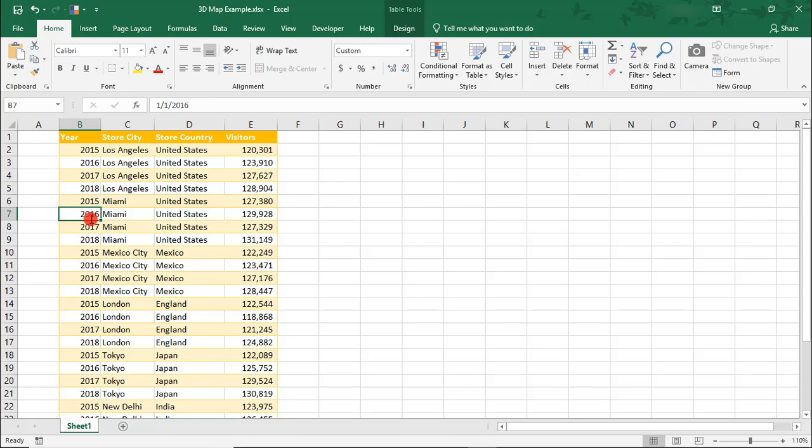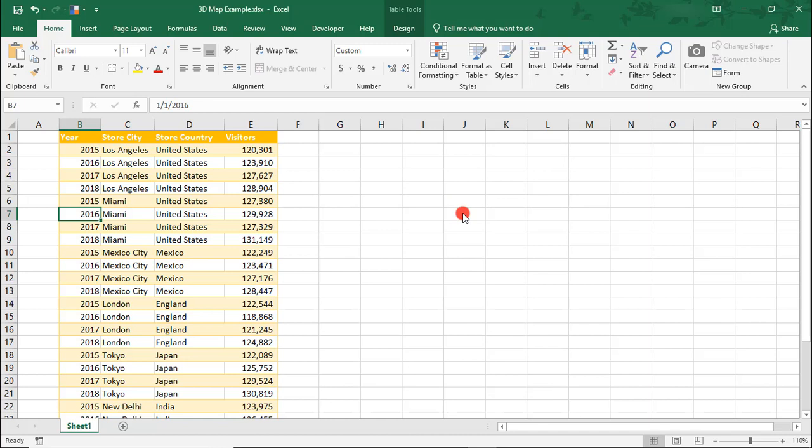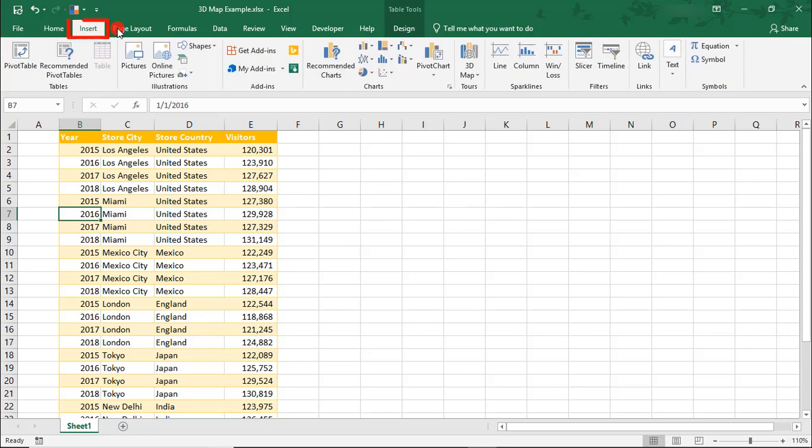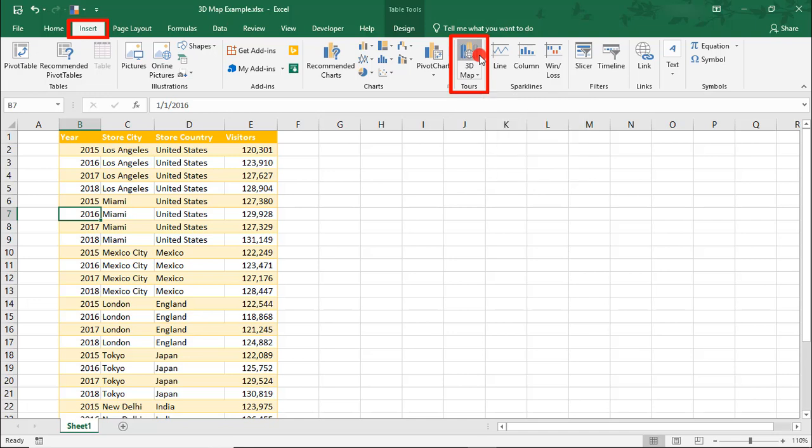And by the way, if you find this tutorial helpful, don't forget to like the video and subscribe to the channel for even more tips. So once all of your data is ready, we can insert the map. You should find this option in the Insert tab under 3D maps. With your cursor somewhere on the data table, click to open 3D maps.